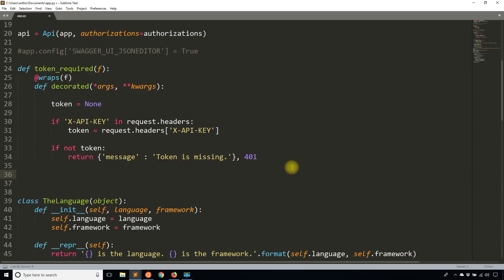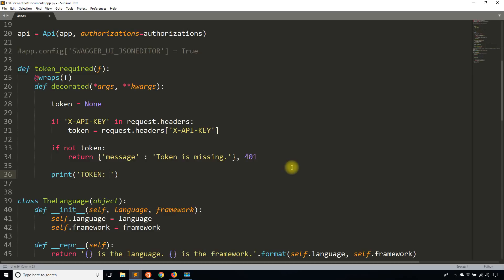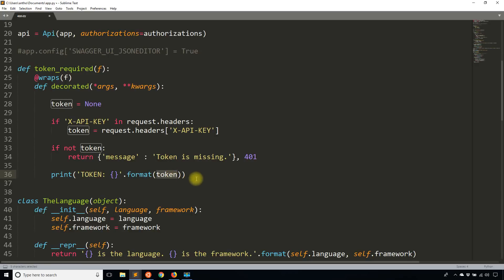And then what I'll do is I'll say something like, I'll print out the token that I get on the console so we can see it clearly because I'm not actually going to do anything with it. So format with token. So if it makes it past this if statement, that means that there is in fact a token and I'm going to print out that token.